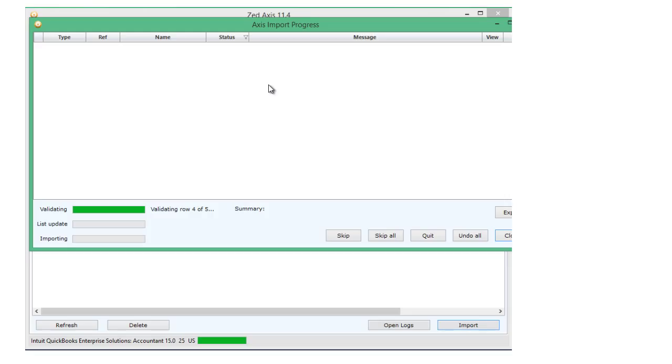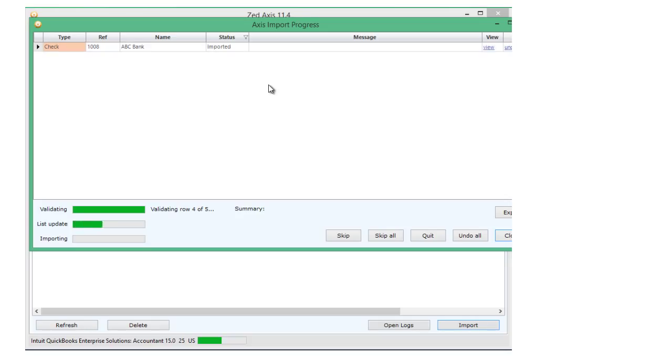Z-axis will validate the data to make sure it's in the correct format. Then it will go through and automatically import those checks directly into QuickBooks.